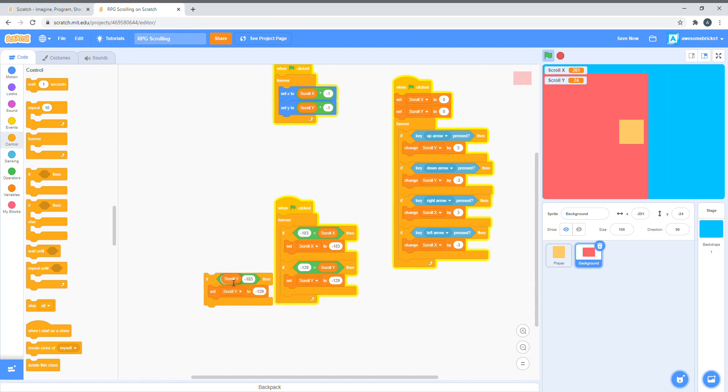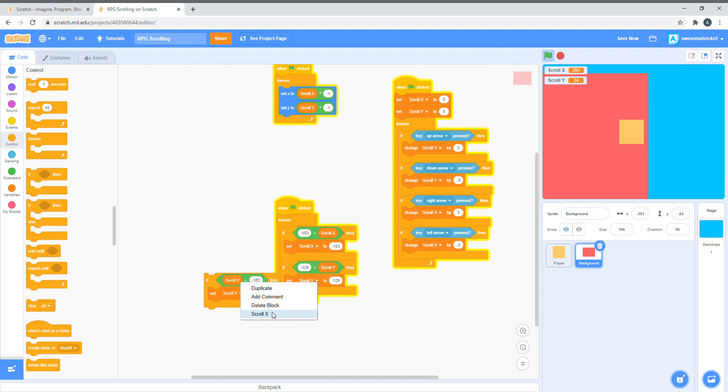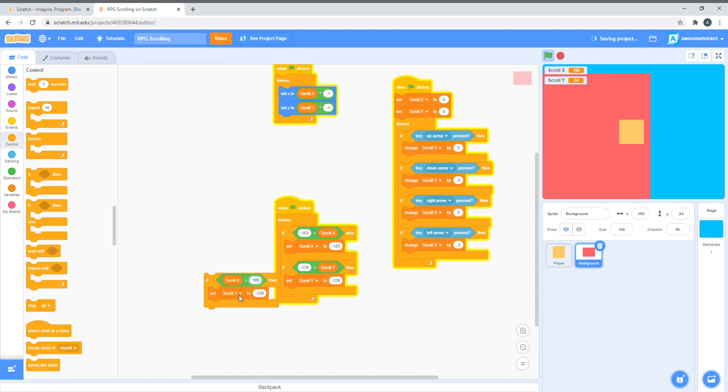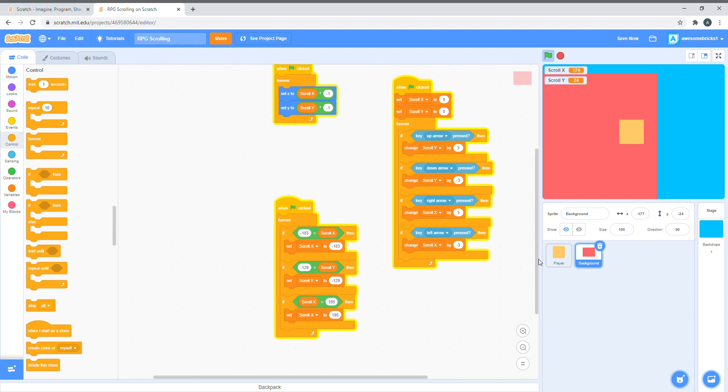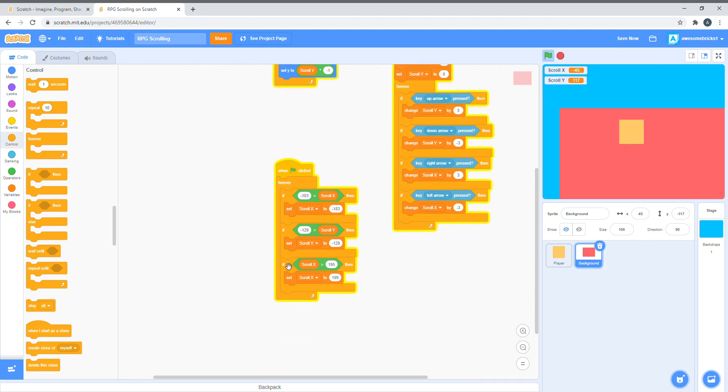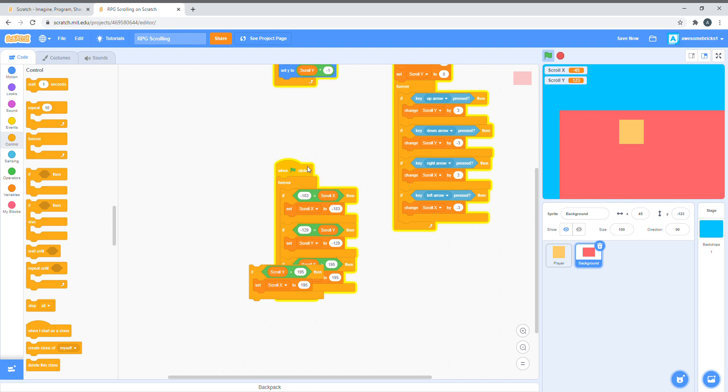And, this is scroll x. The position is 195. So, if it's greater than 195, then set scroll x to 195. Let's test it out, and we can't move anymore. We just have one more side. This is scroll y. If scroll y is greater than 123, then set scroll y to 123.